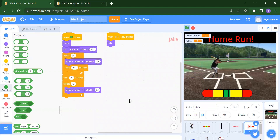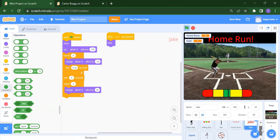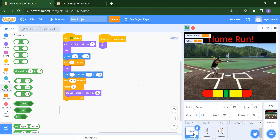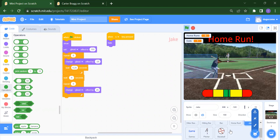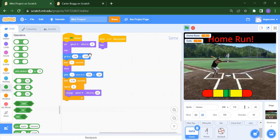For the check sprite: when S key is pressed we hide it; when flag is clicked we show it and set the ghost effect, repeating a color change five times. For the game sprite, you do the exact same thing as the check sprite — just copy the same code.